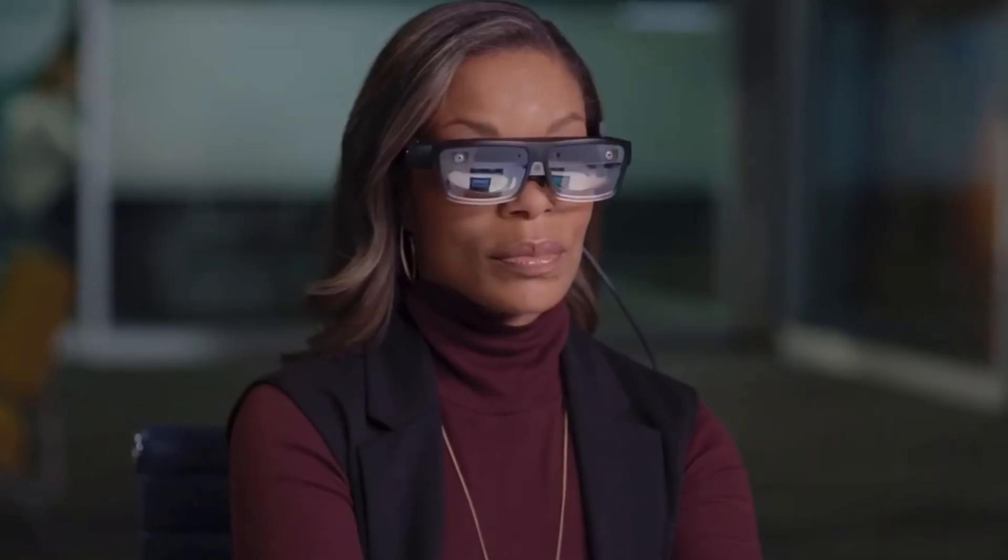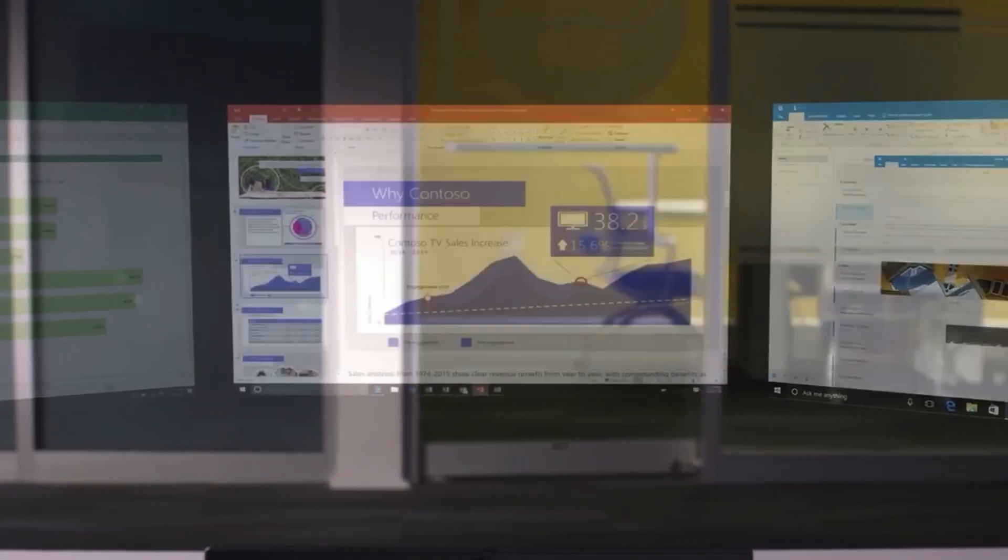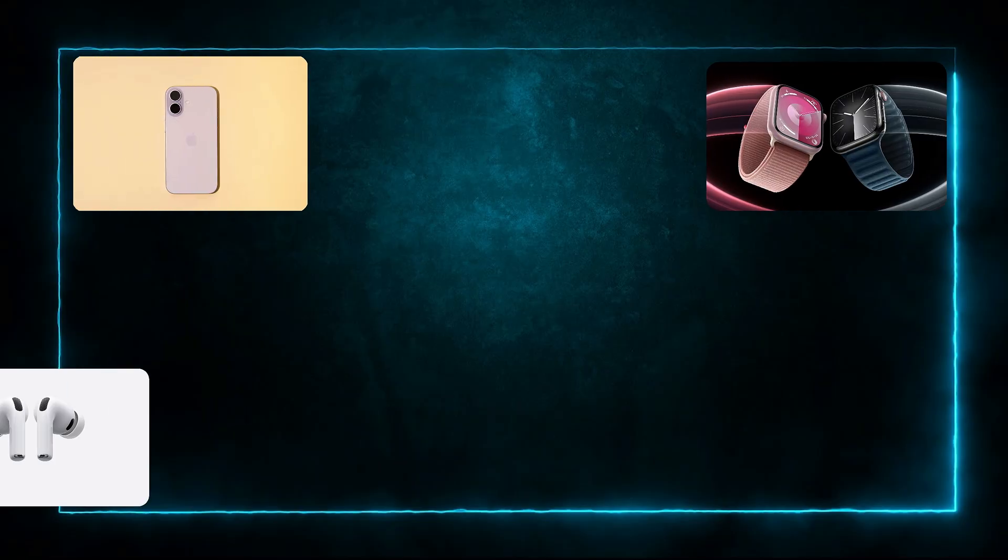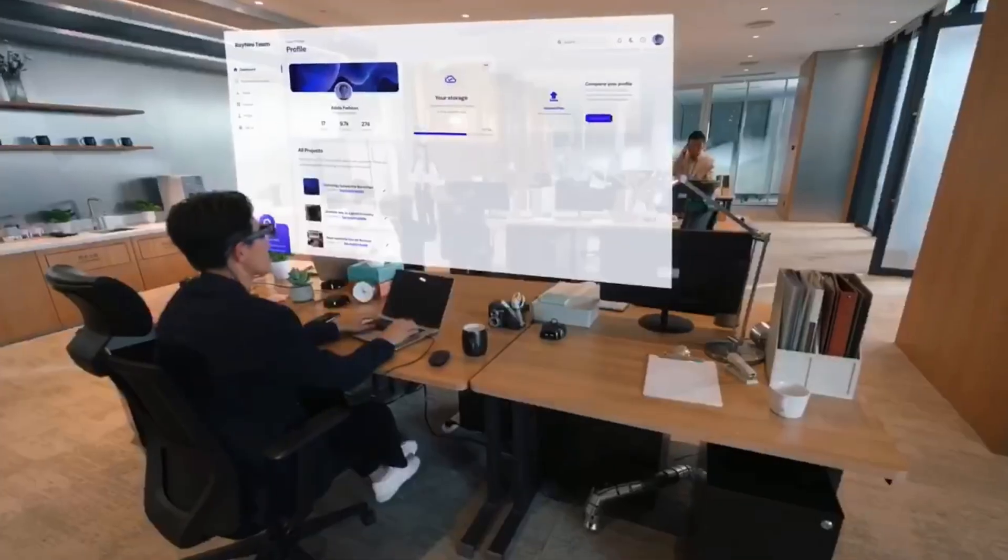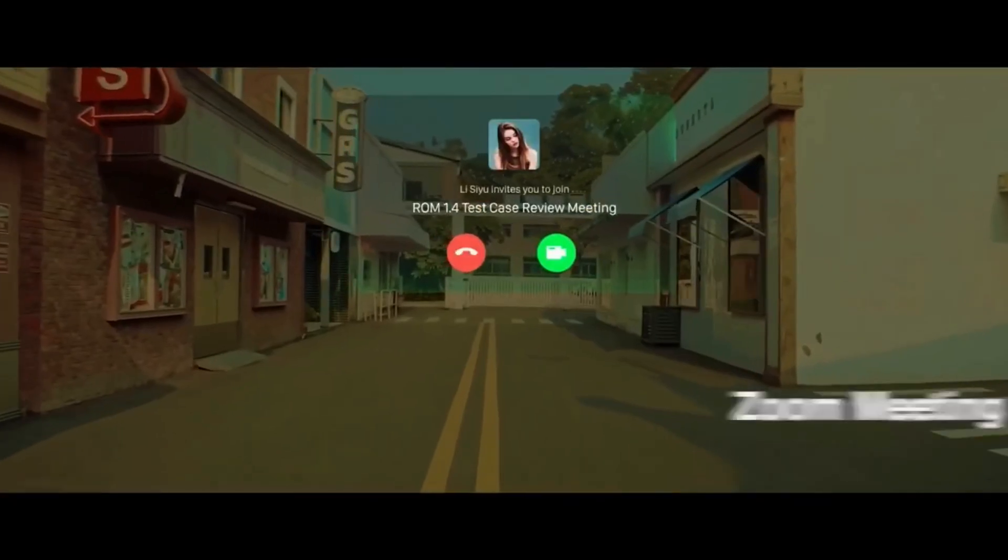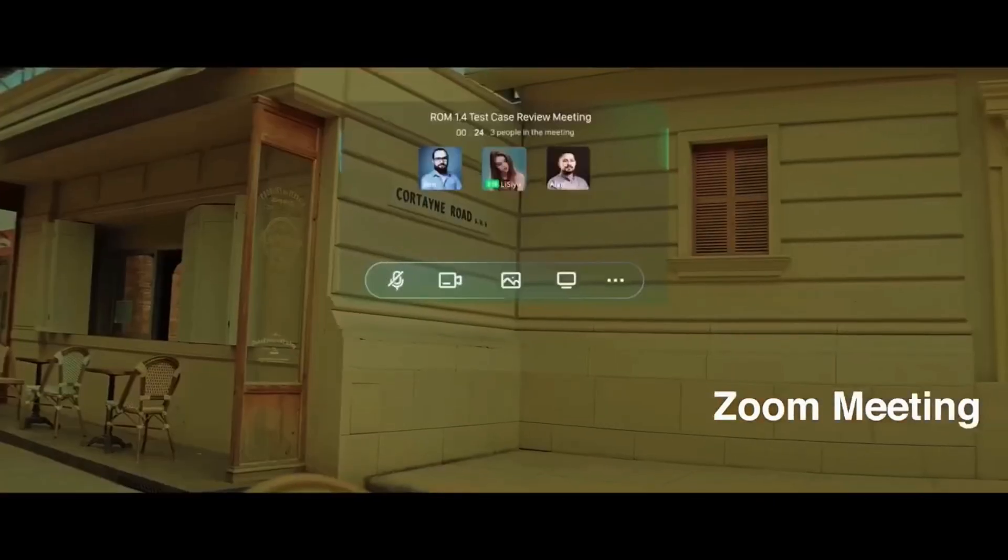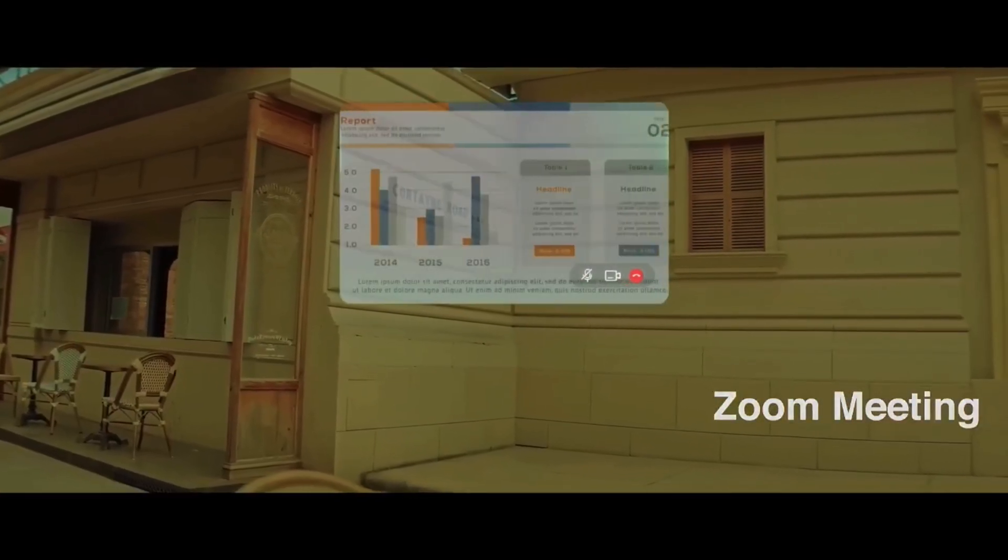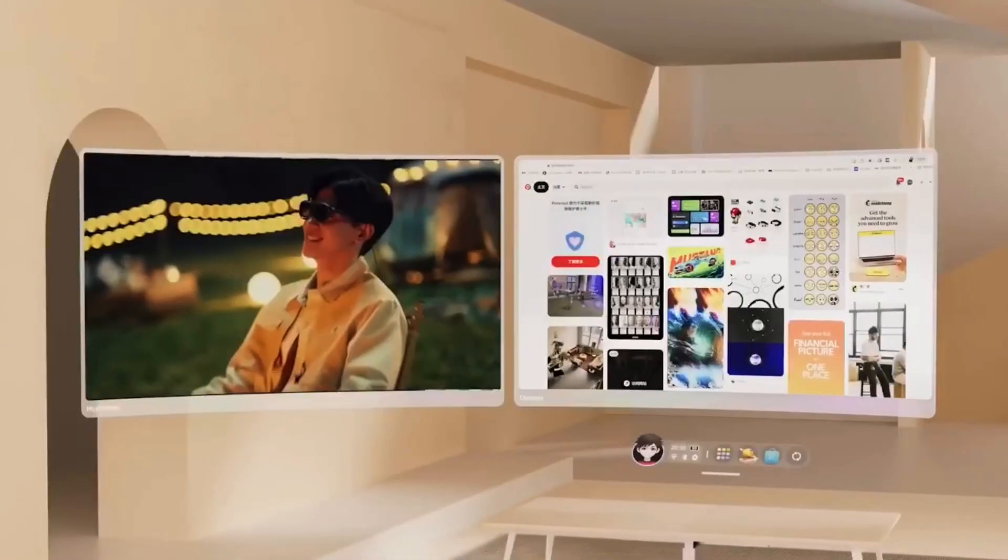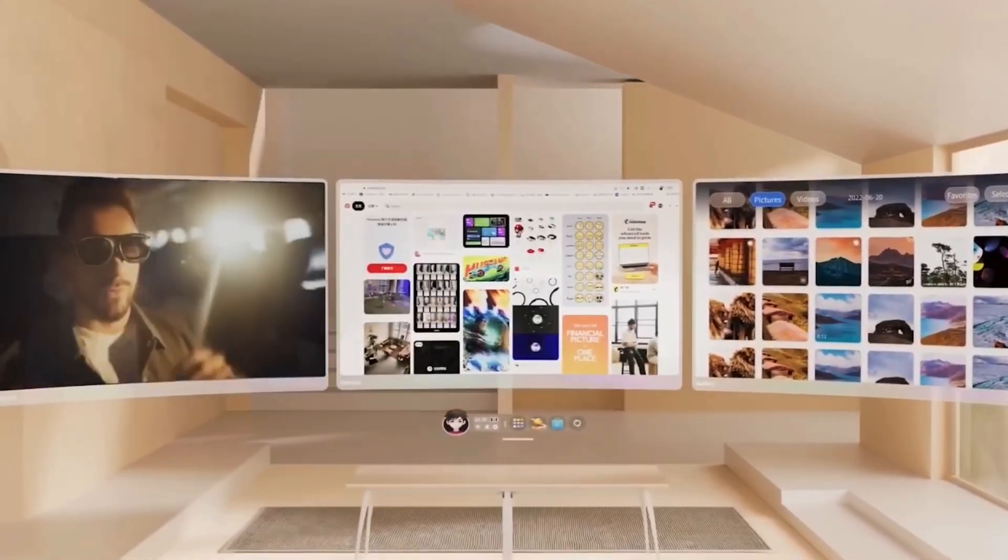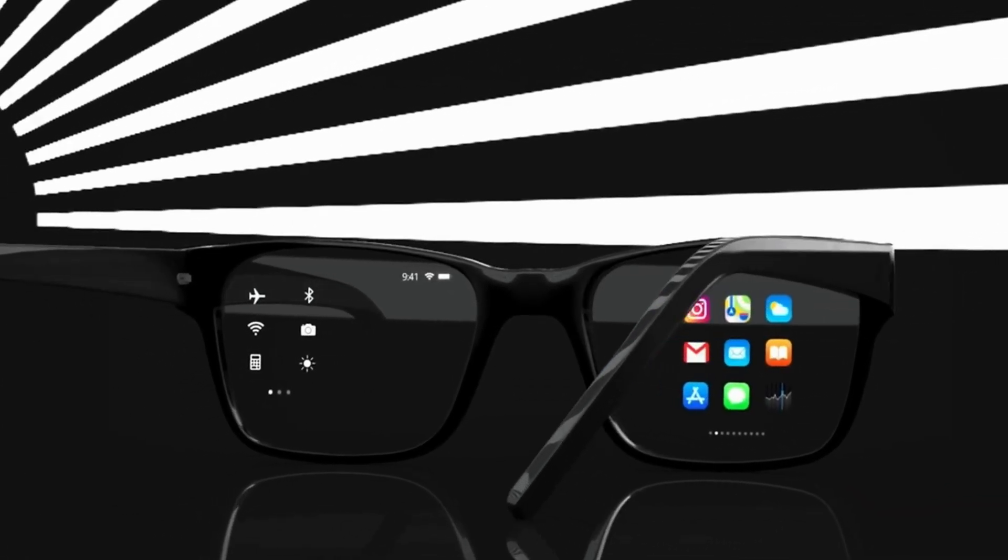Imagine your AI glasses seamlessly syncing with your iPhone, Apple Watch, AirPods, and Mac. Instant airdrop, live translated calls, notifications, messages, maps, even fitness stats, all integrated like magic. No one else can do that. Not Meta. Not Google. Because Apple owns the hardware and the software.